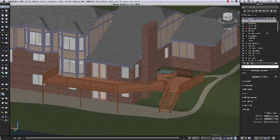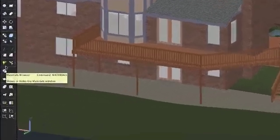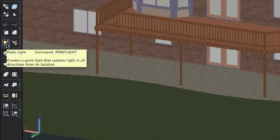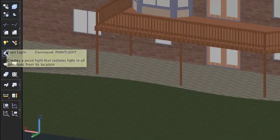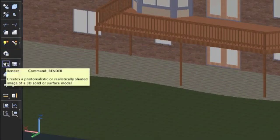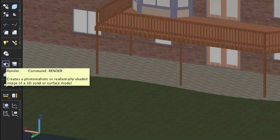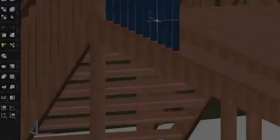AutoCAD 2012 for Mac includes a variety of materials, lighting, and rendering tools that can help you create presentation quality graphics from your 3D designs.